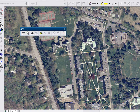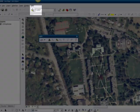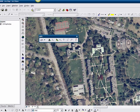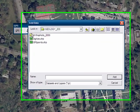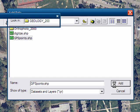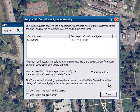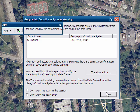Now we will add that shapefile to our map. Click the plus sign and navigate to GPS points, then click Add. You won't see anything yet because we haven't added the points yet. This is a fine error message — don't worry about it, just click Close.